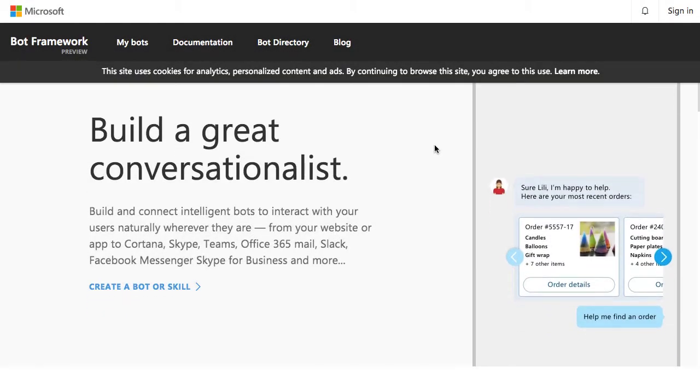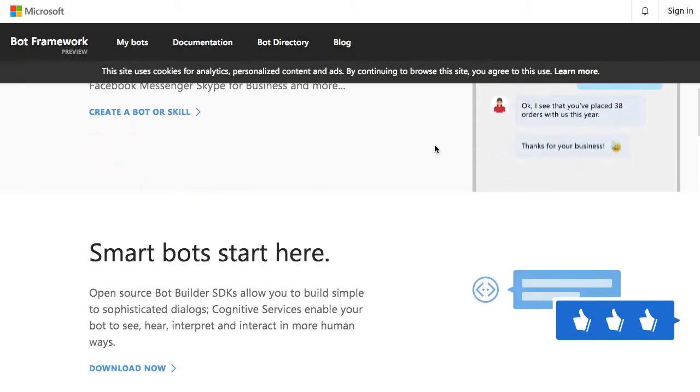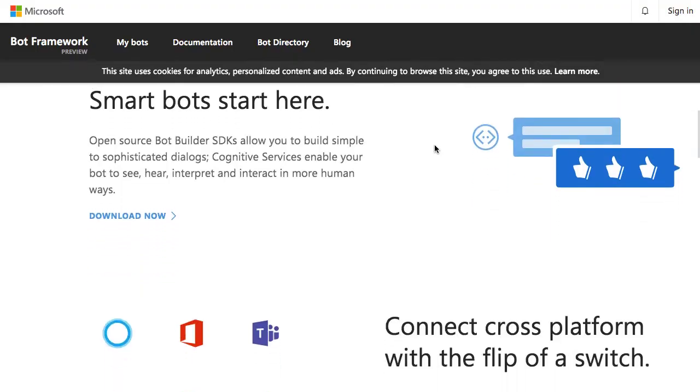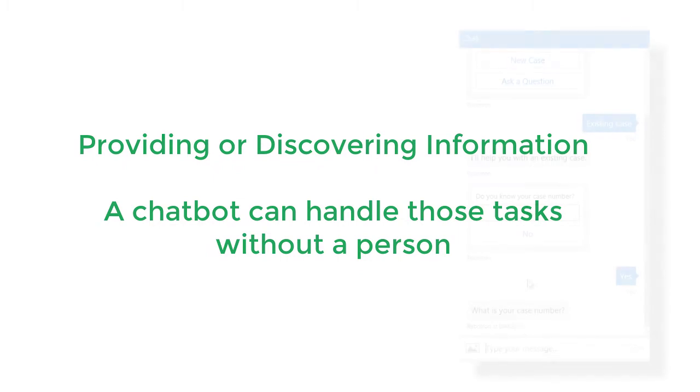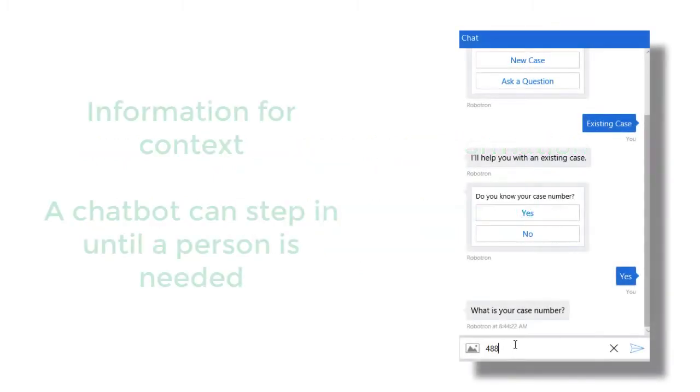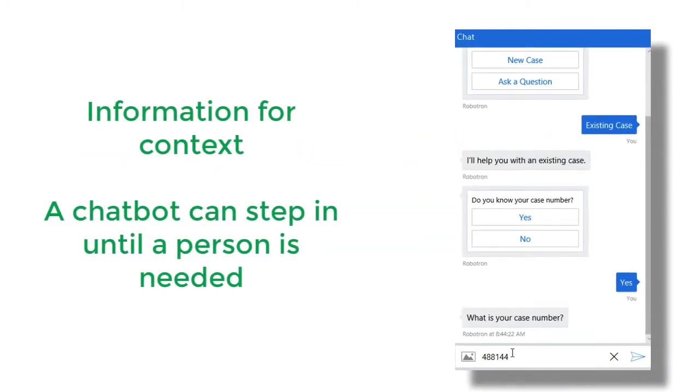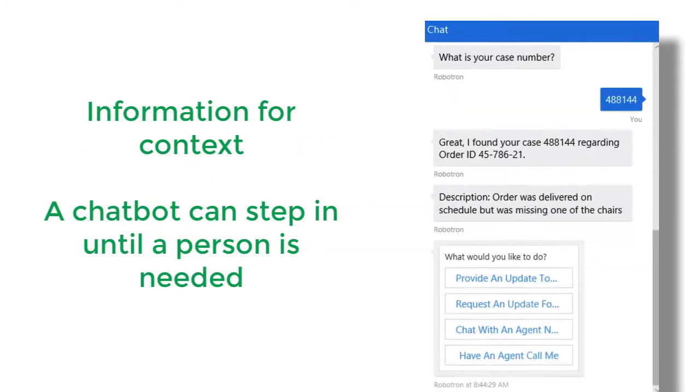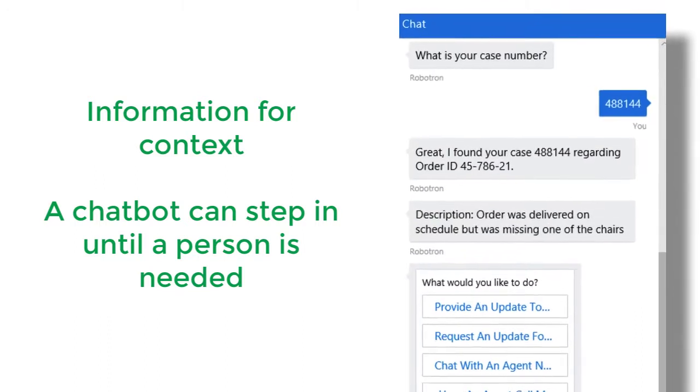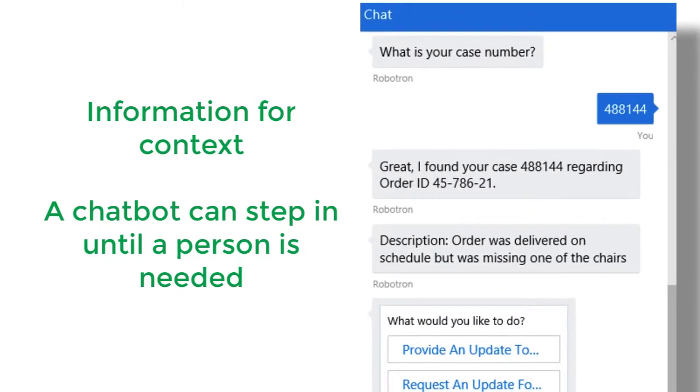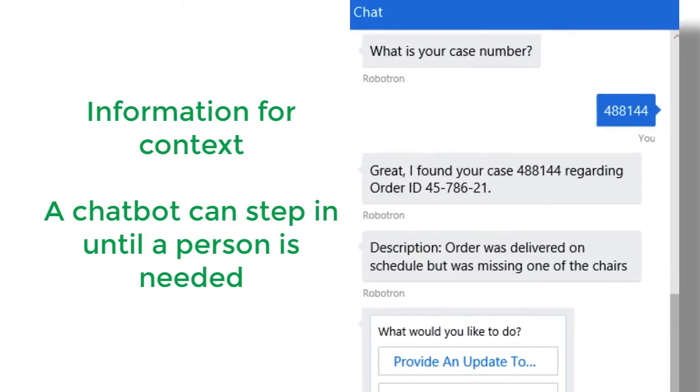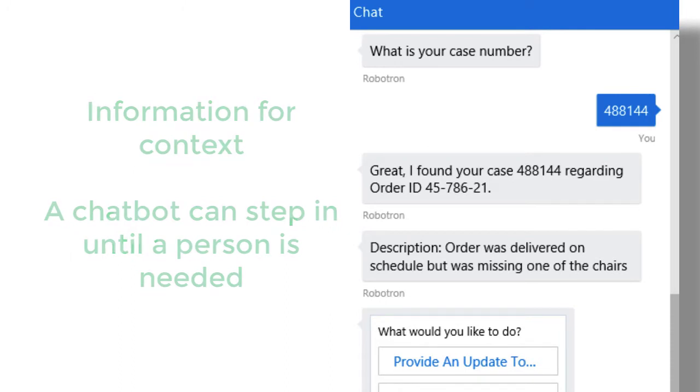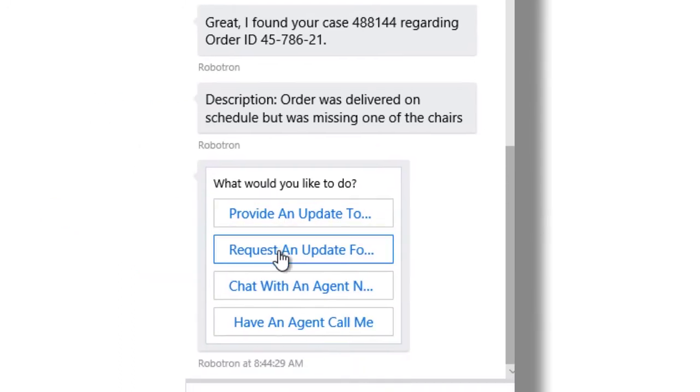In situations where customers want to simply provide or discover information, a chatbot can typically handle those tasks without requiring an actual person. When tasks like information gathering are required to give context to customer interactions, a chatbot can add efficiency by stepping in until the situation requires the attention of an actual person.